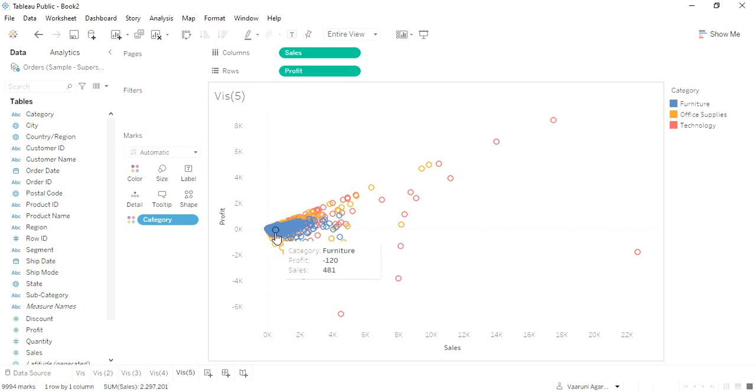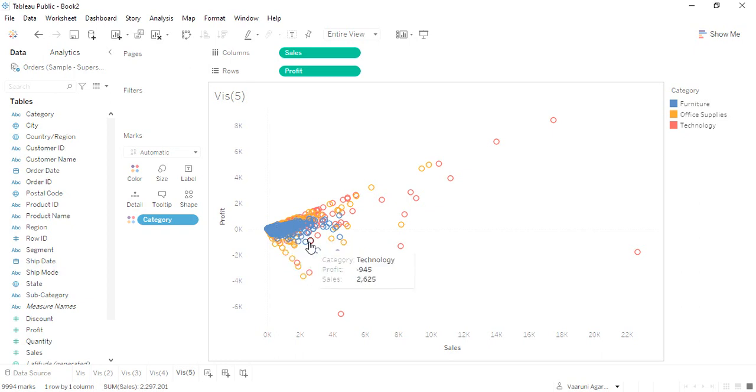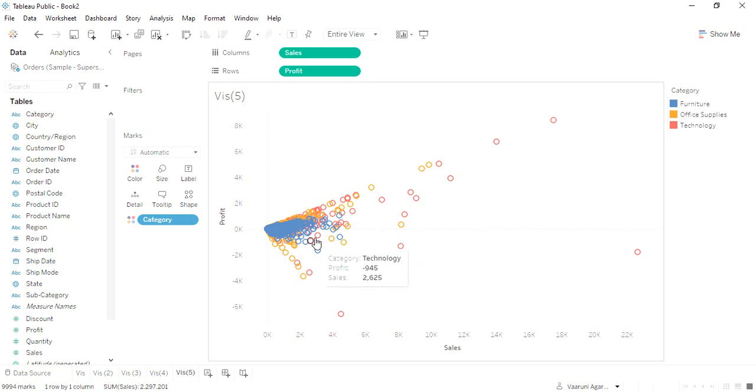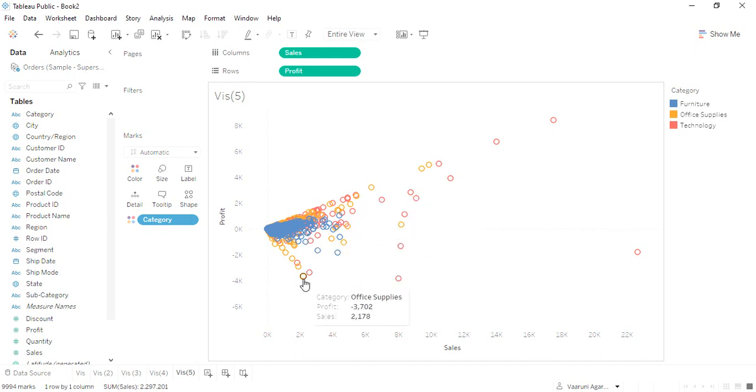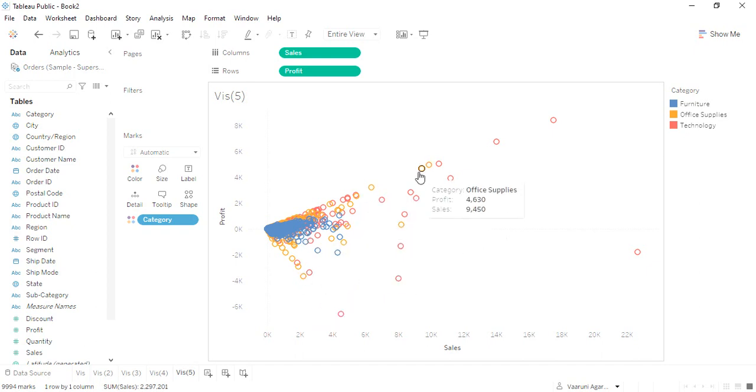What I understand is that mostly in the furniture, the sales and the profit values are very low. However, if we take a look at the office supplies, mostly the concentration is on the lower sales and the lower profit. But some of the orange marks, as you can see, are scattered over the place.